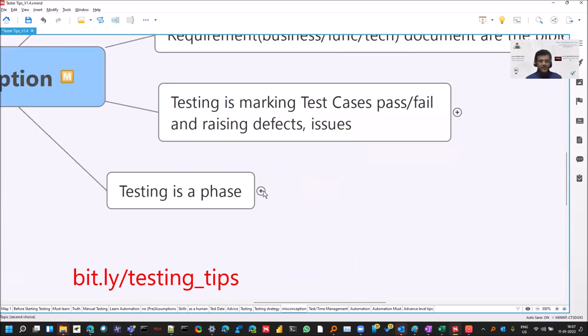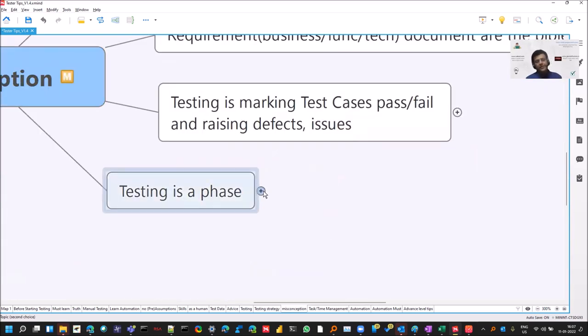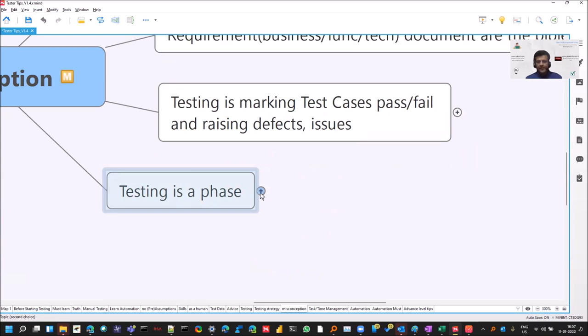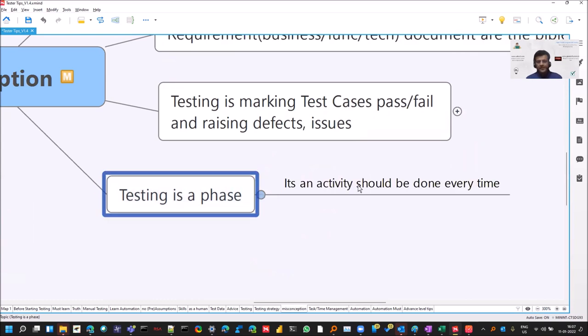Testing is a phase, maybe in the waterfall when the projects used to follow waterfall model. Yes, it was a phase. It comes after design, development, testing, right? But now it's not actually, right? It's an activity which should be done every time at all stages, right?